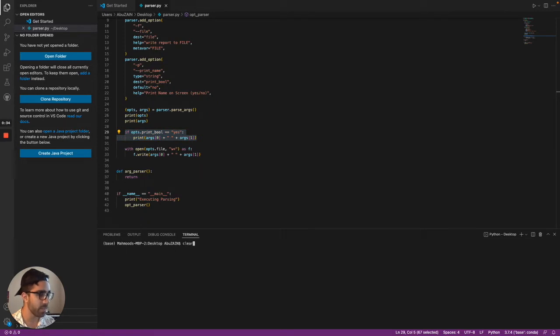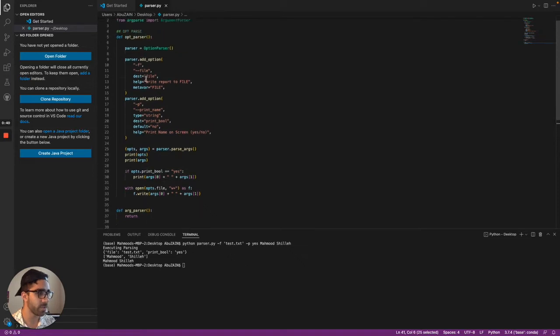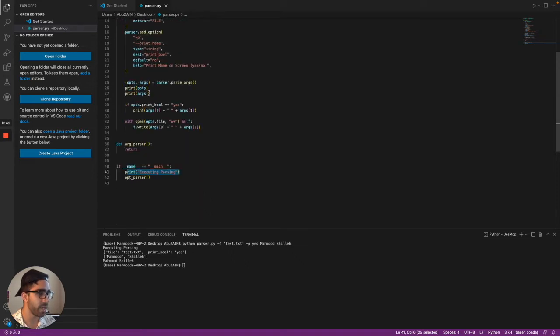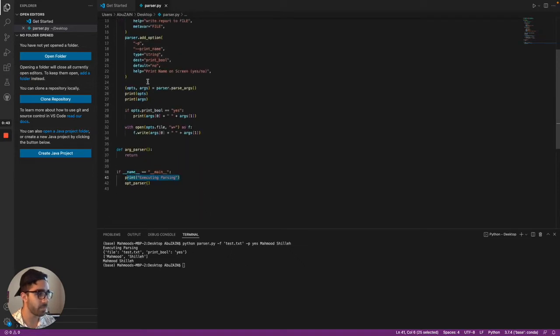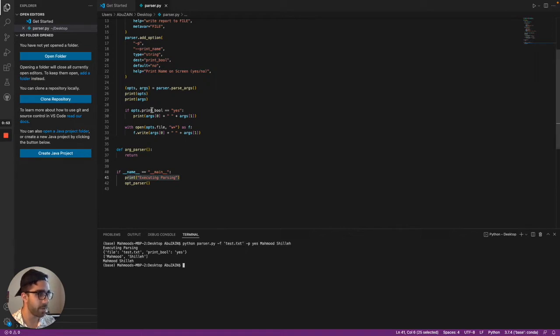And running that real quickly on the bottom here, you guys can see that it executes parsing. So I'm just calling the main function, which calls this function. And then I have some print statements here. So it prints the ops, which is file and print bool. As you can see, I pass them here, the flags. And then finally it prints my name on the screen fully down here, which is on line 30.